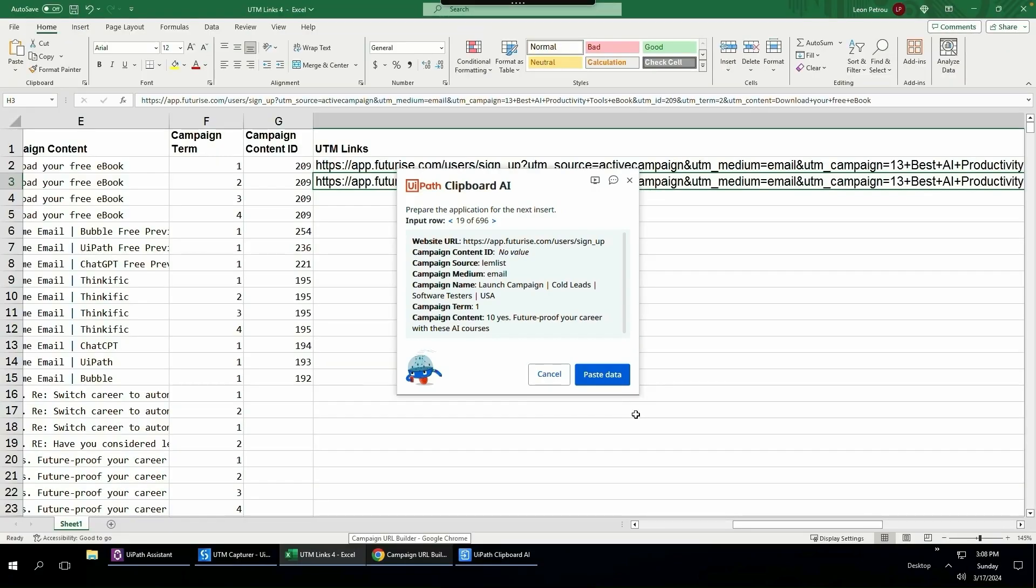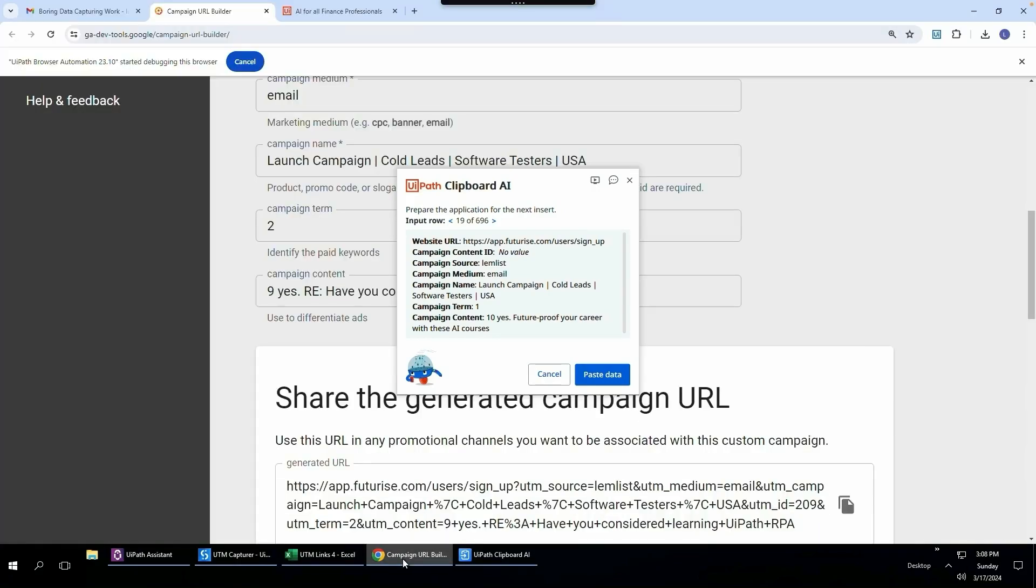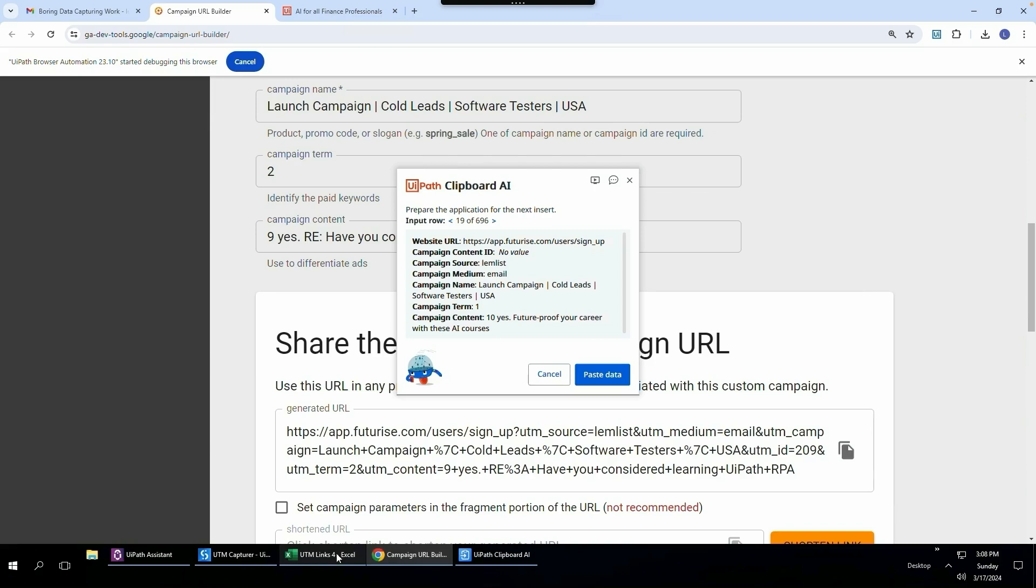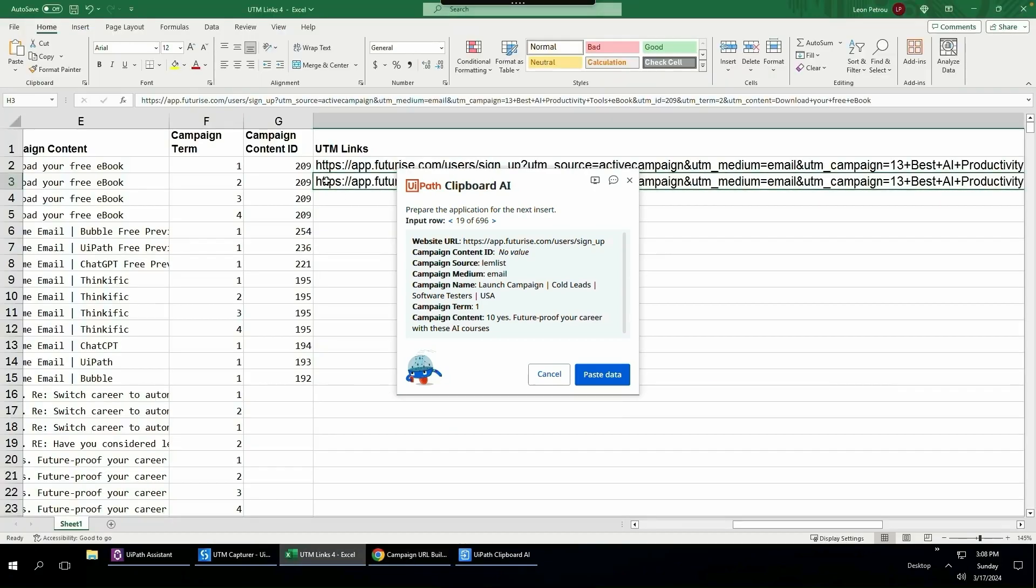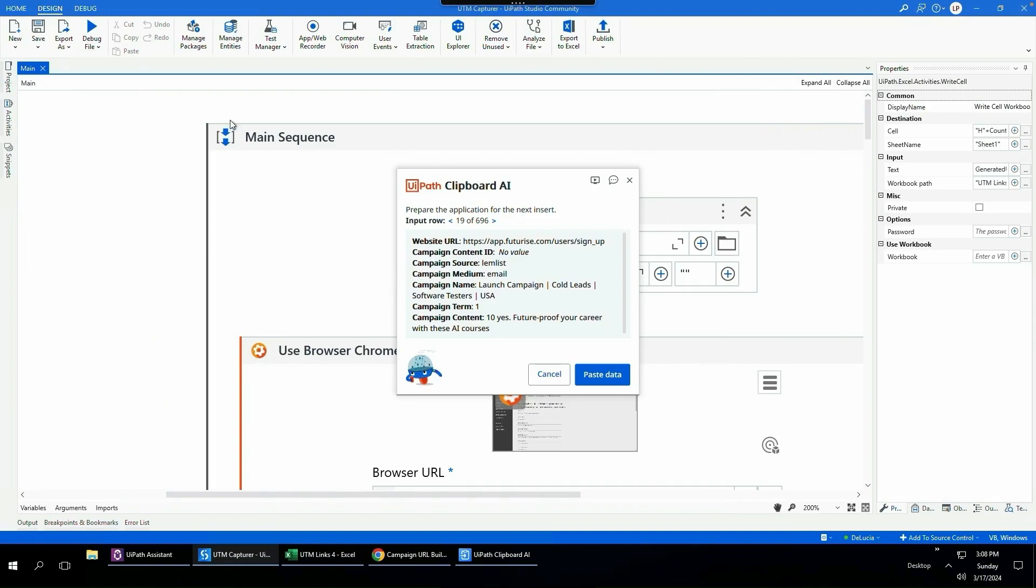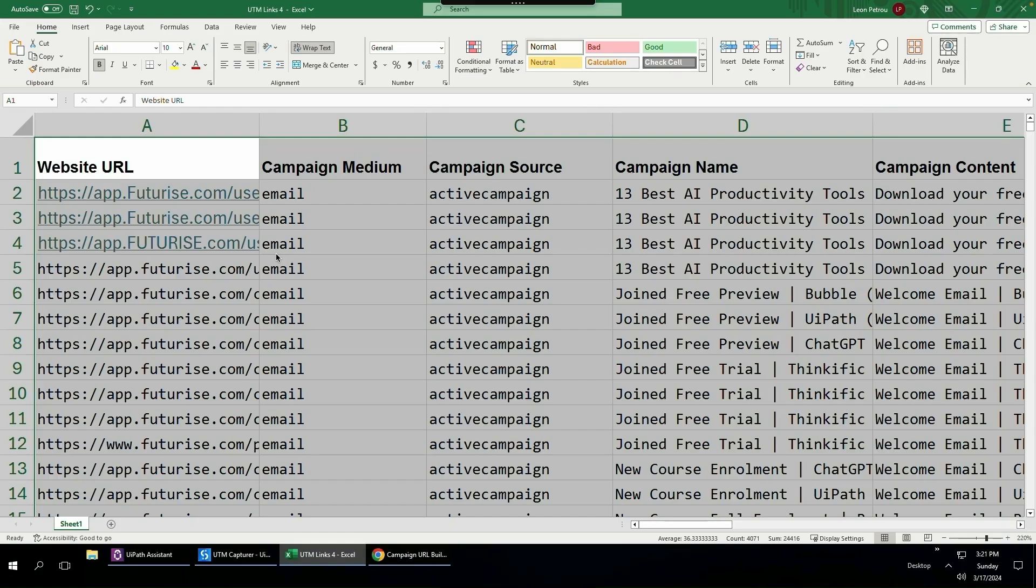Now in my specific use case, I always have to come to this desktop application and click this copy URL button after every transaction, go to Excel and paste it in. Now that is obviously very time consuming and it opens up the chance for human error. So Clipboard AI might not be the best solution for this, and it may be better to fully automate this process using UiPath Studio, where you build out a workflow which does it all for you.